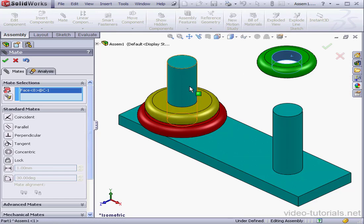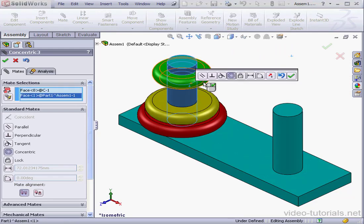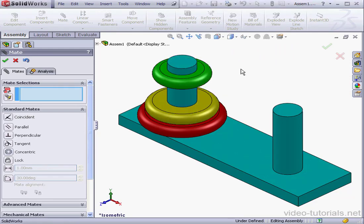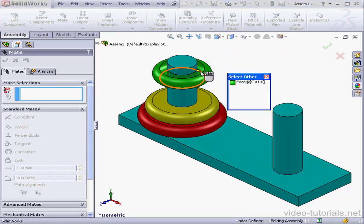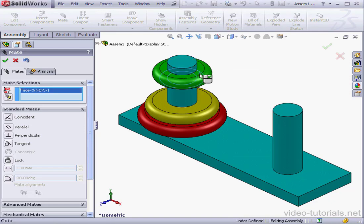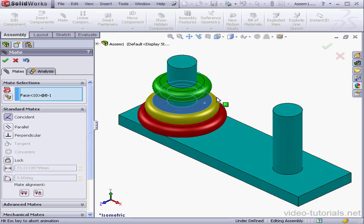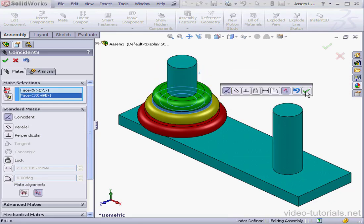Last ring, another concentric relation, OK. Right-click, select other, and let's apply a coincident relation to this face, accept.